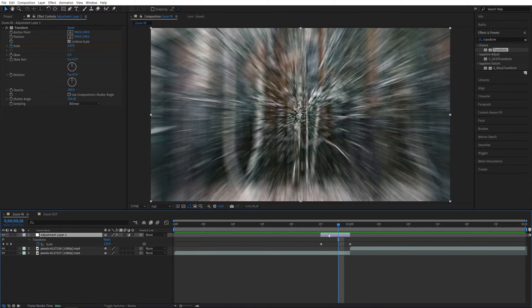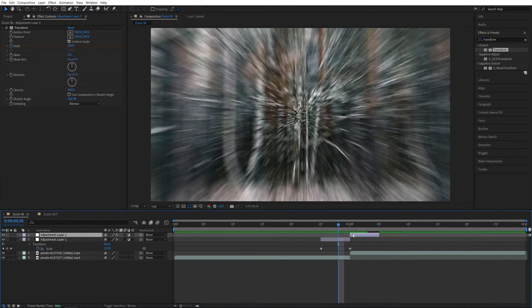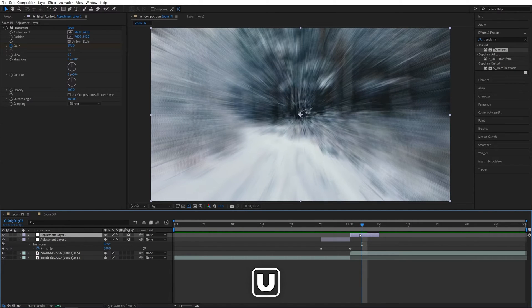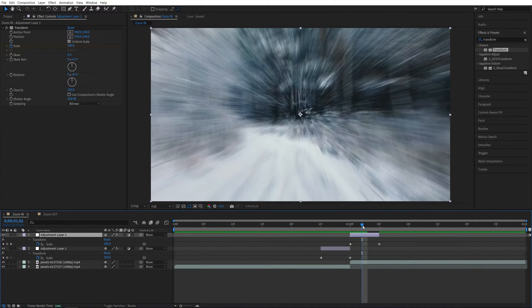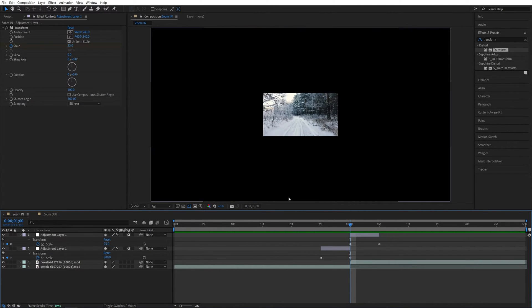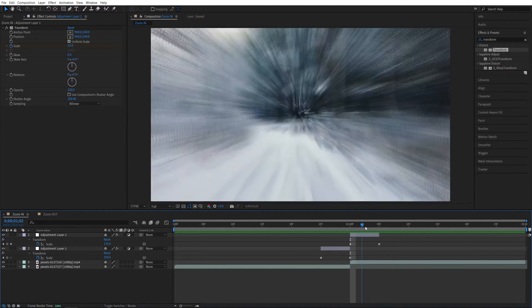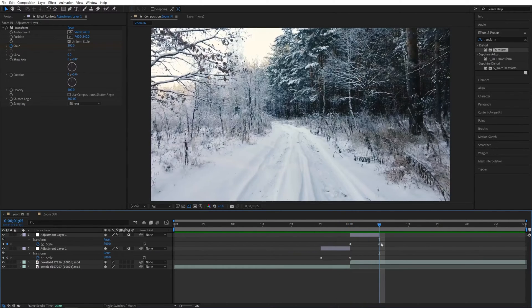Now select the adjustment layer, go to Edit > Duplicate or press Ctrl+D. Move this duplicated adjustment layer forward in time so it starts with the second video. Press U on the keyboard while it's selected to reveal the keyframes. Move the time indicator to the first keyframe of the second adjustment layer and set scale to 25, since we need to continue the zoom-in motion from the first layer. Then move to the second keyframe and set scale back to 100.